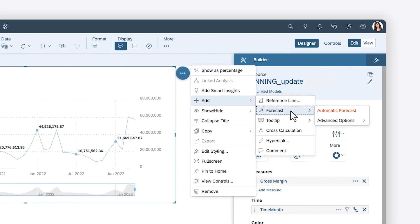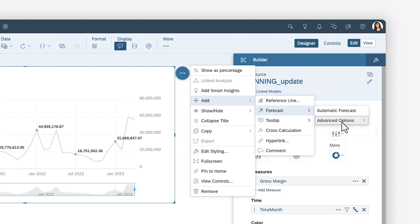Automatic forecasts use machine learning to determine the best prediction approach, while manual forecasts enable you to select the algorithm to be used. You can choose between linear regression, which uses historical data to predict future values in a linear trend, or triple exponential smoothing, which accounts for data set patterns and complexities like seasonal changes.